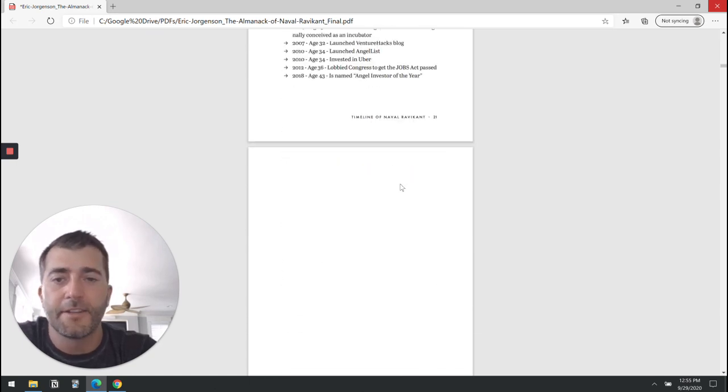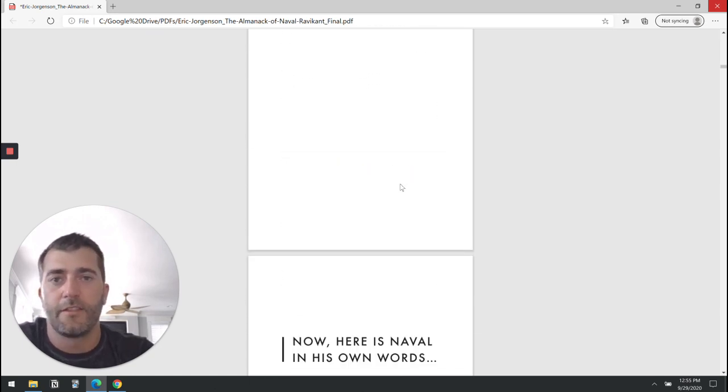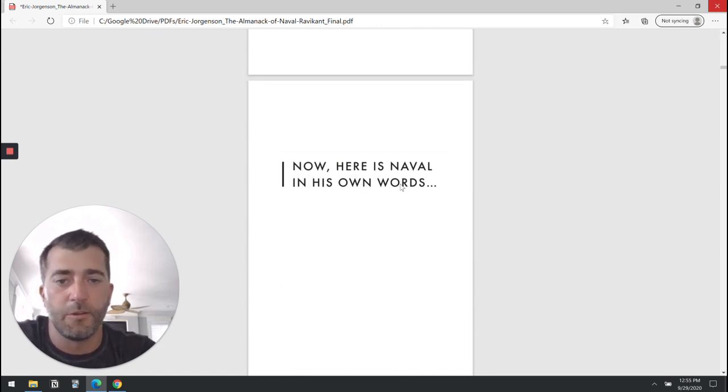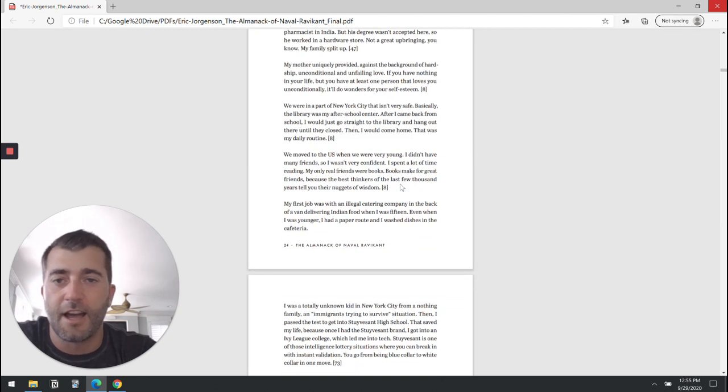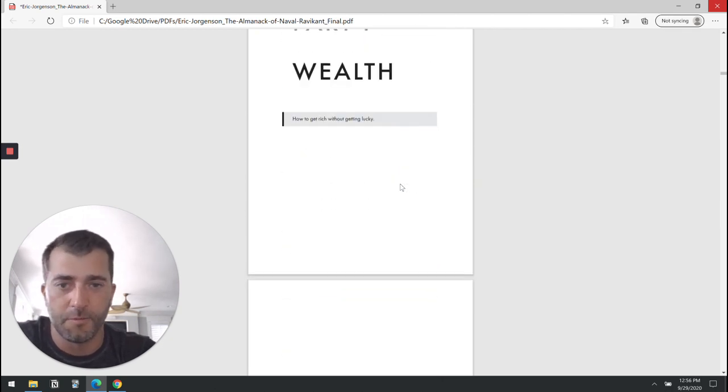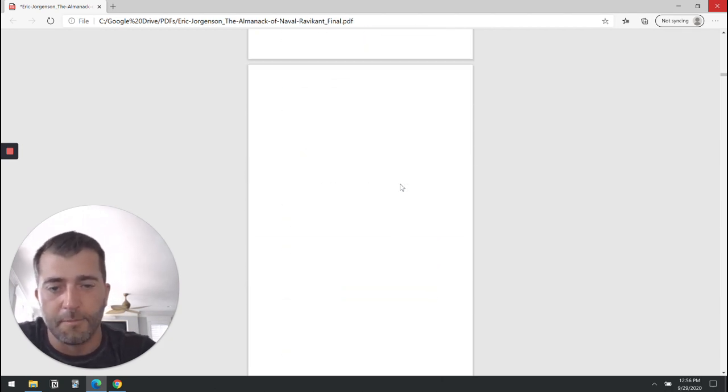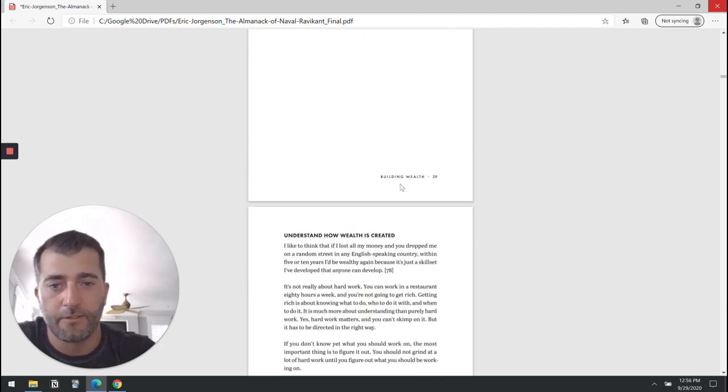It's obviously important that the PDF app you have has a highlighting function, otherwise this is going to be completely worthless.